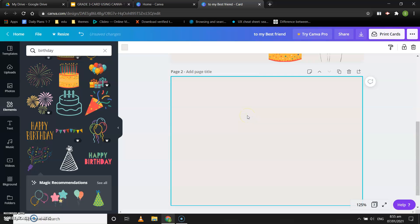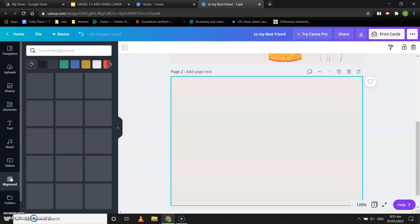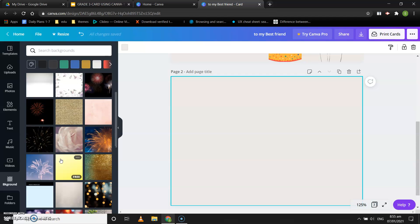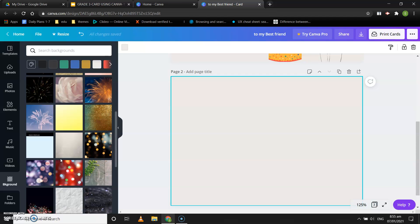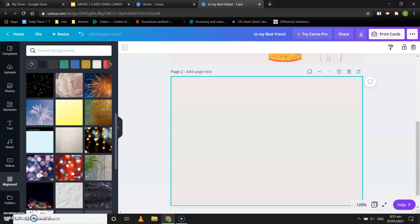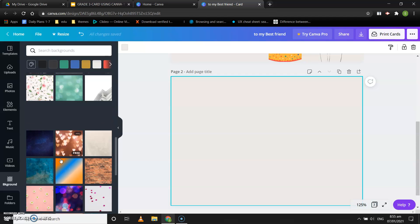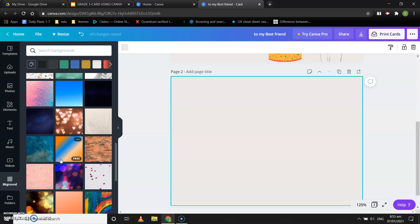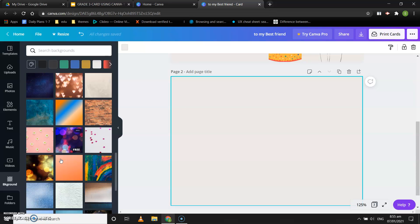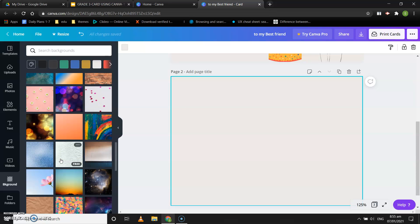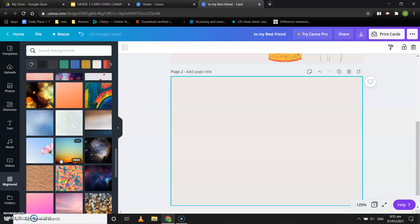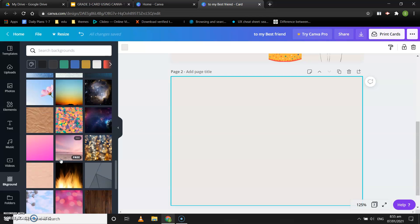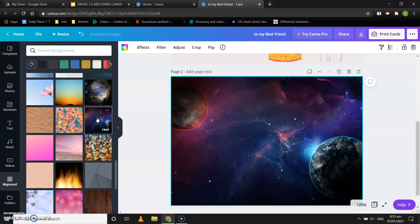I have a blank page. Now what I can do is I can change the background. Suppose I want to change the background, select a good one that my friend might like. I'll choose this stars. This one looks nice.